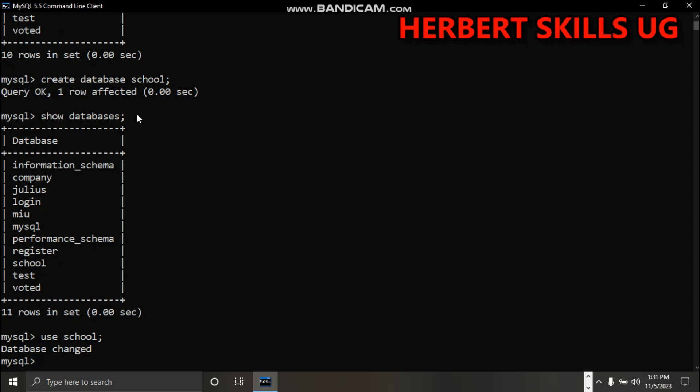...student, you can have entities like staff. So we're using student, and student is having attributes like registration number, name, sex, date of birth, phone, fees.